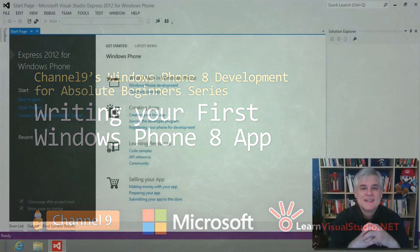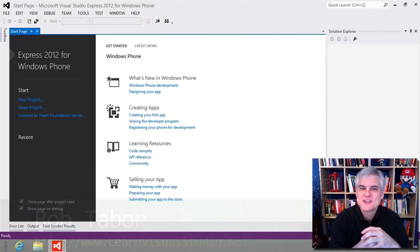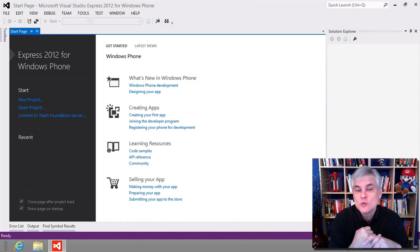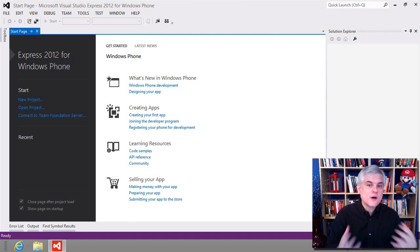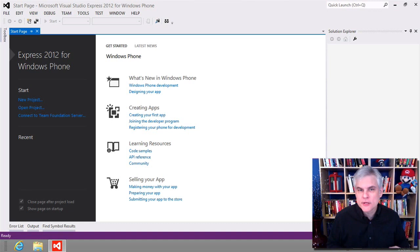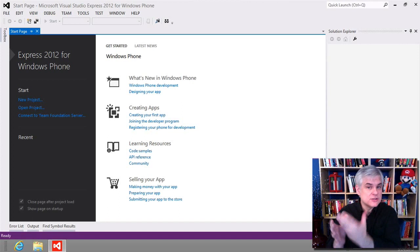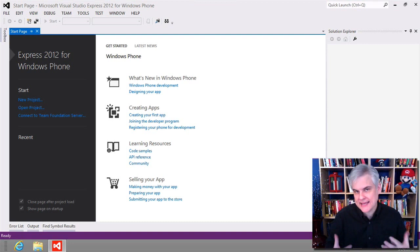I'm Bob Tabor with LearnVisualStudio.net. Now that we have the tools installed, we're ready to build our first Windows Phone 8 app. Here's our game plan: first, we'll create a new Windows Phone app using the project templates in Visual Studio Express 2012 for Windows Phone. We'll make simple edits to the default page called MainPage.xaml, remove some boilerplate comments, add a media control to play a sound, and add a button so a user can click it. Then we'll write an event handler in C# that responds to the button click event and plays a WAV file — a duck's quack.